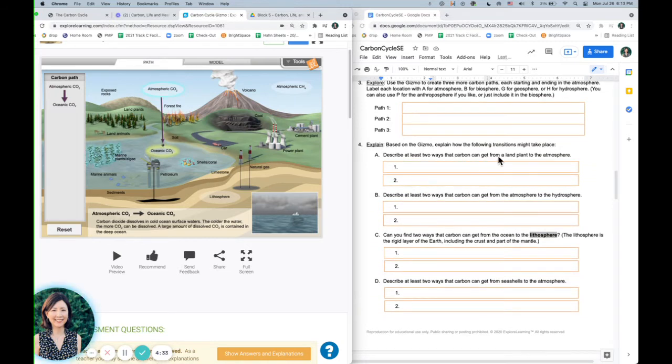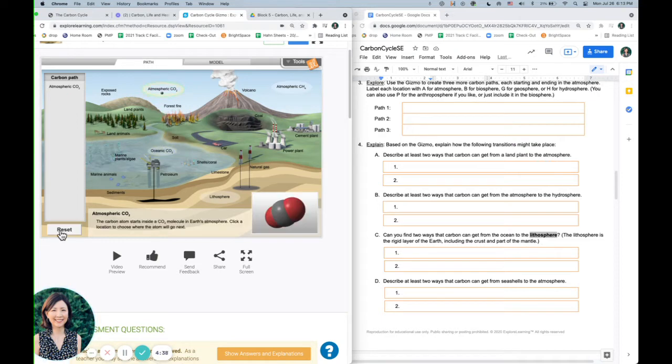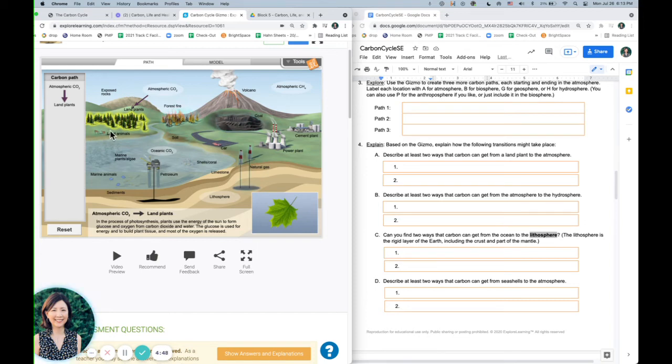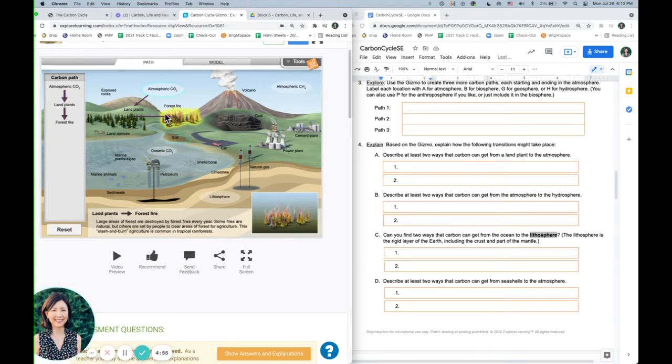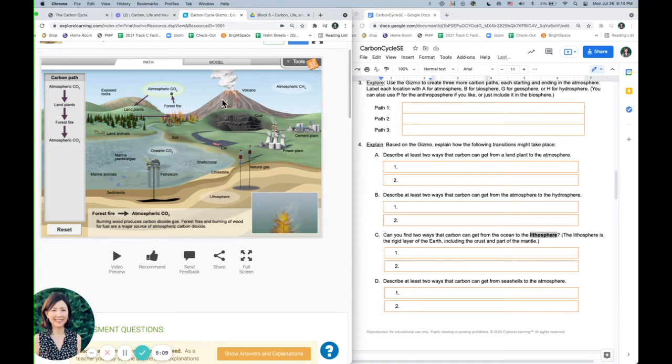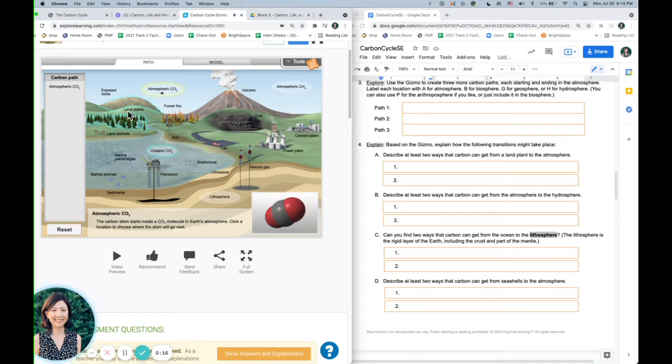Here, two ways carbon can get from the land plant to the atmosphere. So if I reset it, and I go to the land plant, then I might have to do a couple more steps to get it back up to the atmosphere. So let's say from a land plant, then I go to a forest fire, and once there's a forest fire, then carbon will be released back into the atmosphere. So this is one path where carbon can go from a land plant back to the atmosphere.